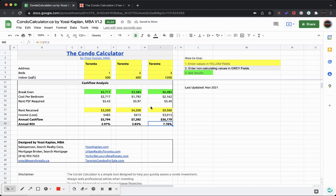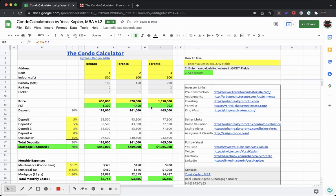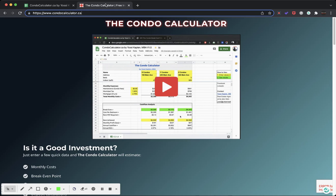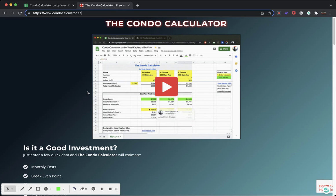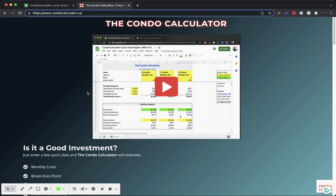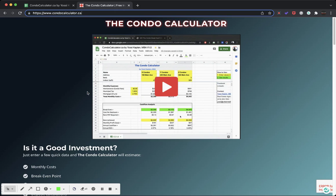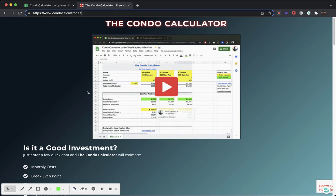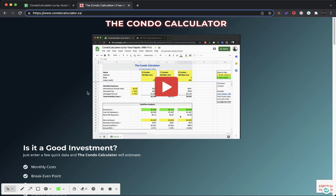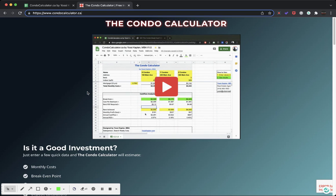So this is the Condo Calculator. Please go ahead and download it - condocalculator.ca. This is Yossi Kaplan. I created this thing for you. Any questions or comments, please leave them down below or send me an email.